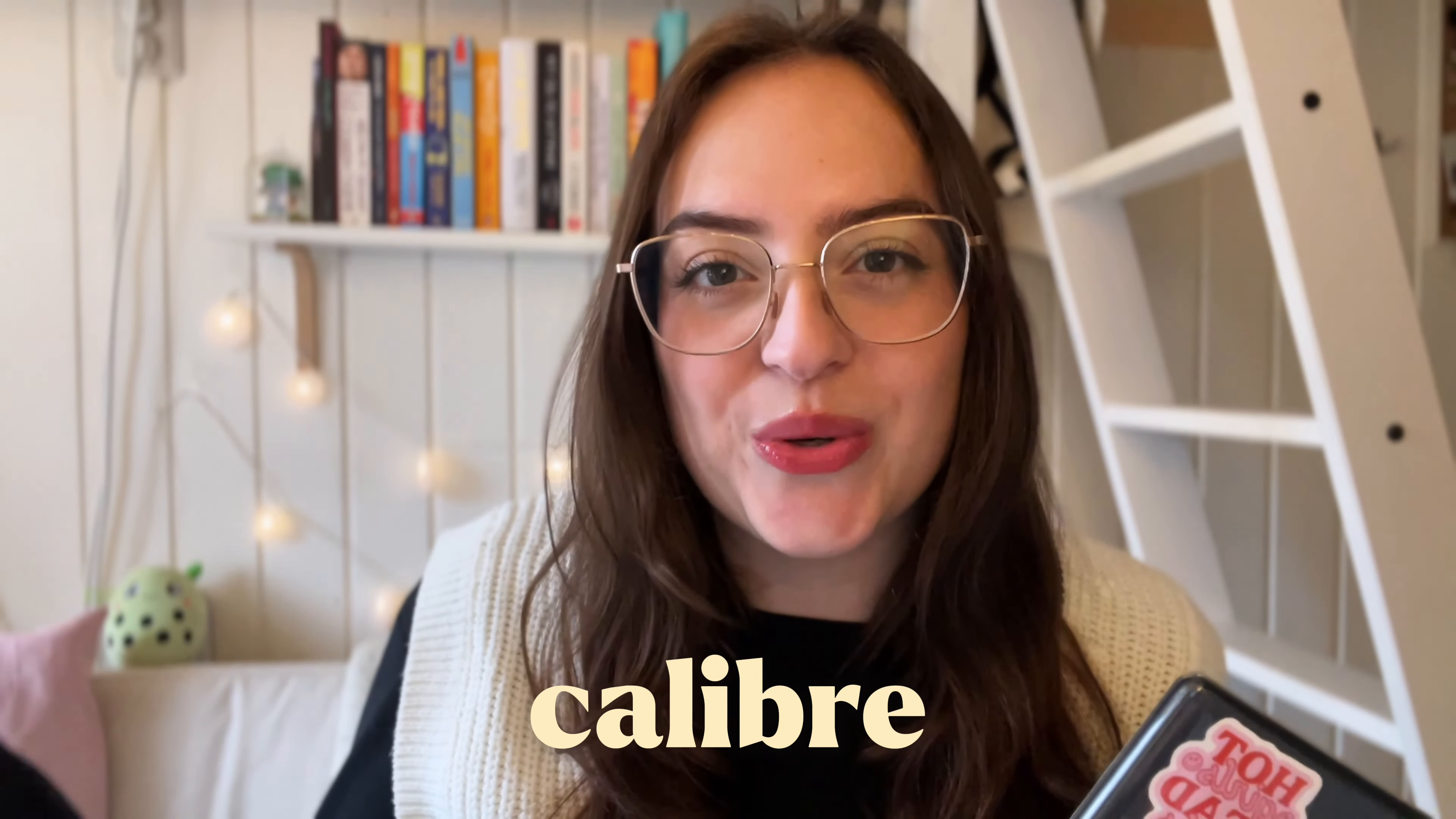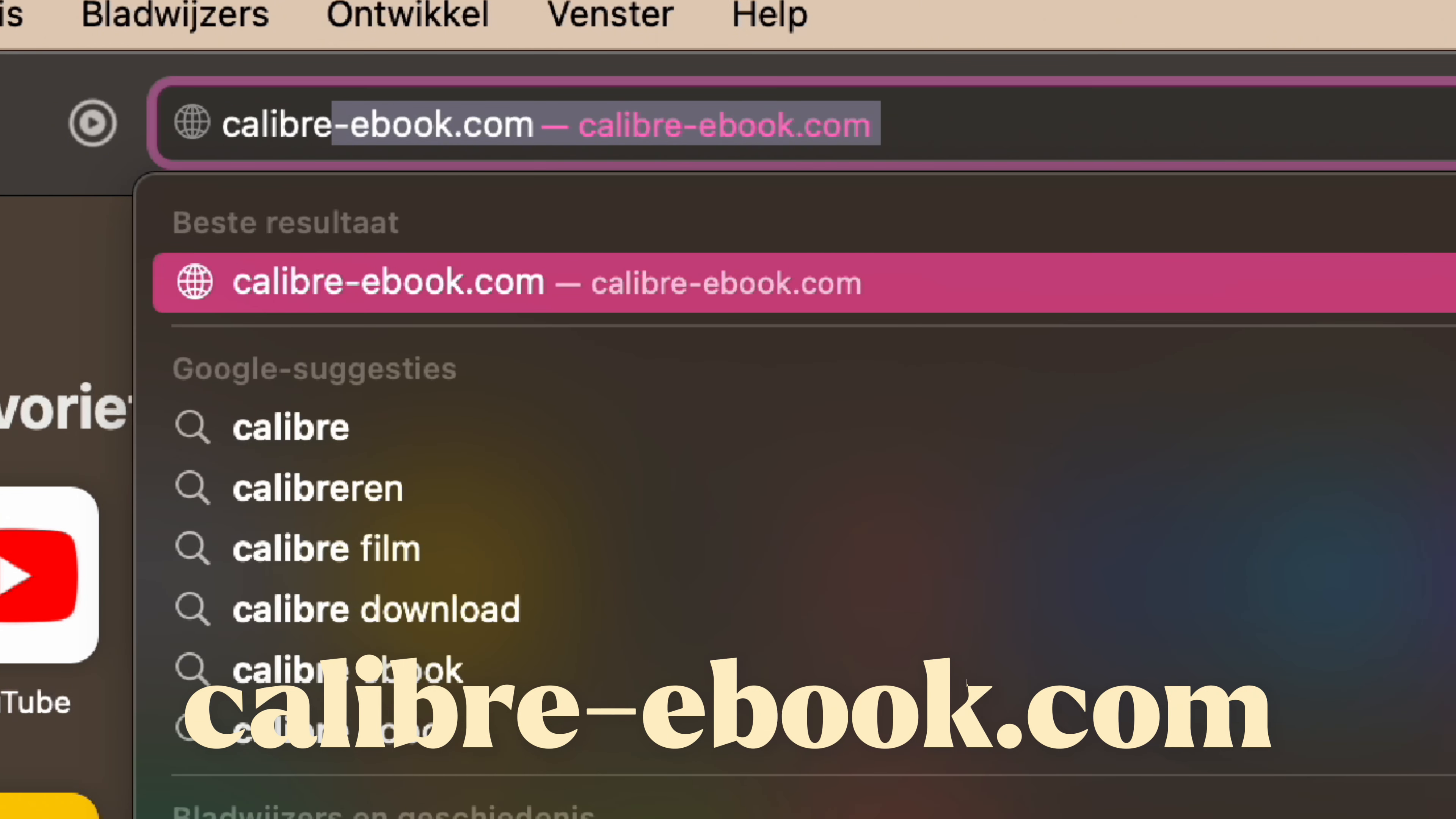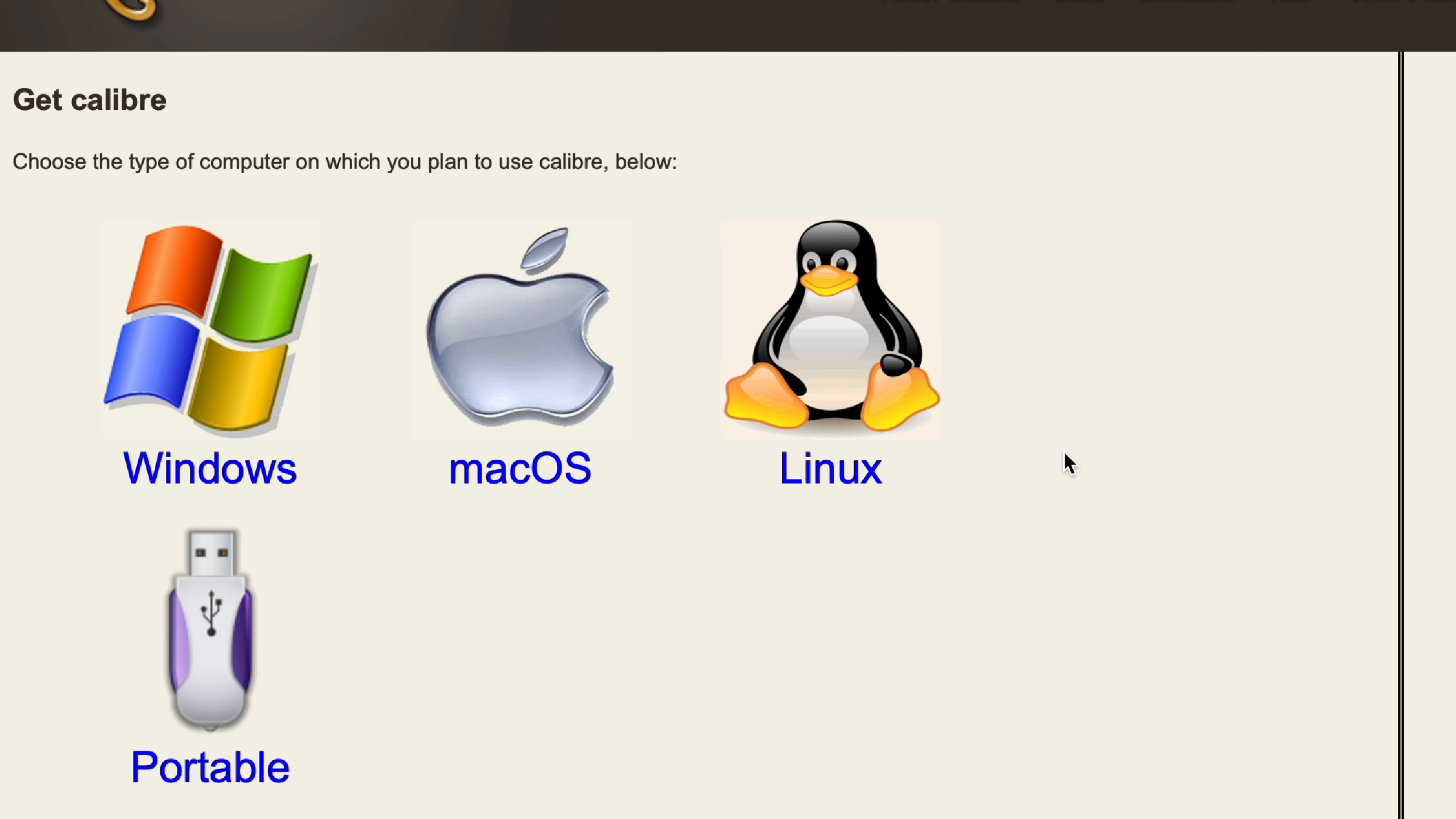Calibre is a lovely little tool you can download from the web both for Mac and Windows and it's the perfect place to get started on organizing your digital books. You can download Calibre if you go to calibre-ebook.com. I'll leave a link for it in the description as well.